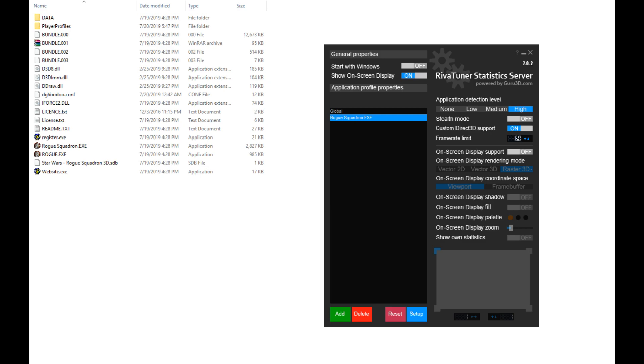From here, go ahead and navigate to the RogueSquadron.exe file specifically and select it. Once this is done, go ahead and configure that particular profile as shown here. You may have to restart RivaTuner Statistics Server before these changes take effect.